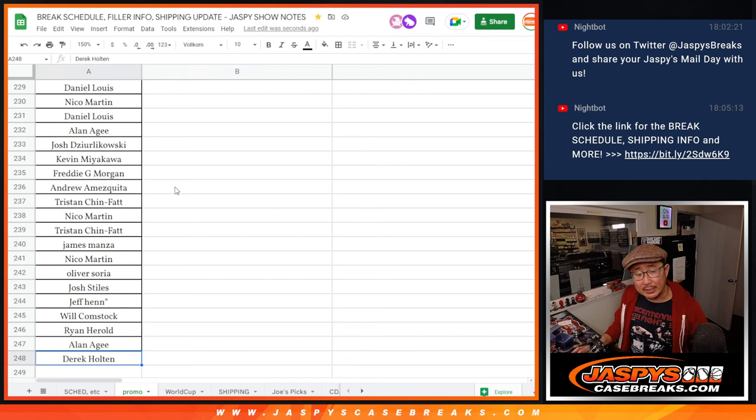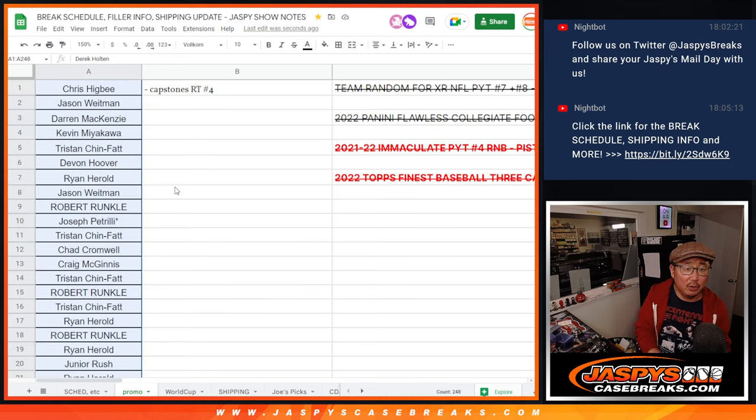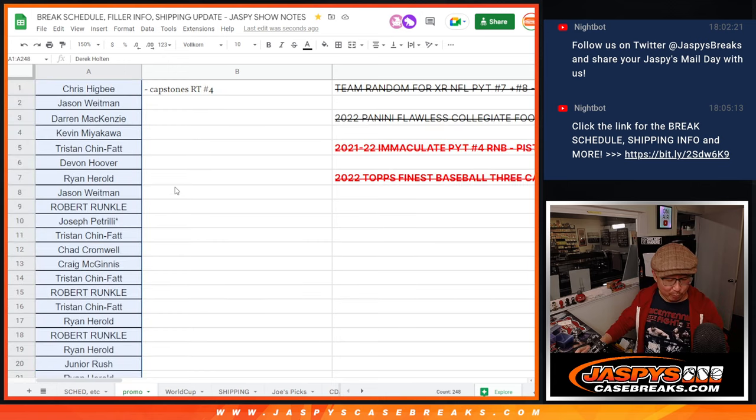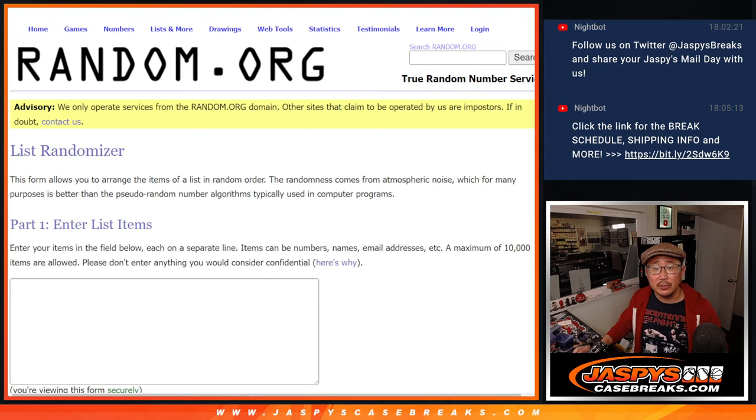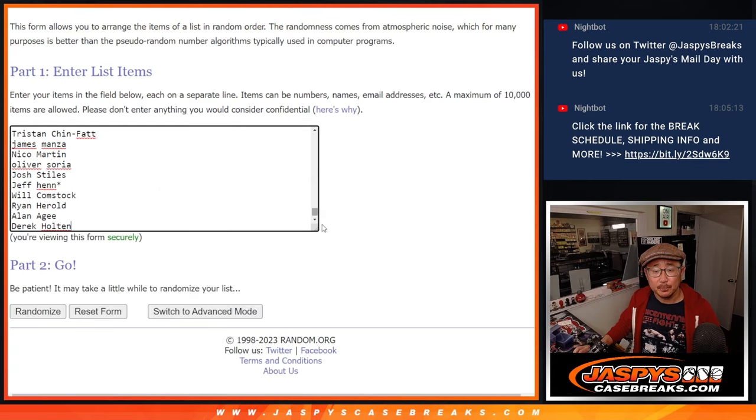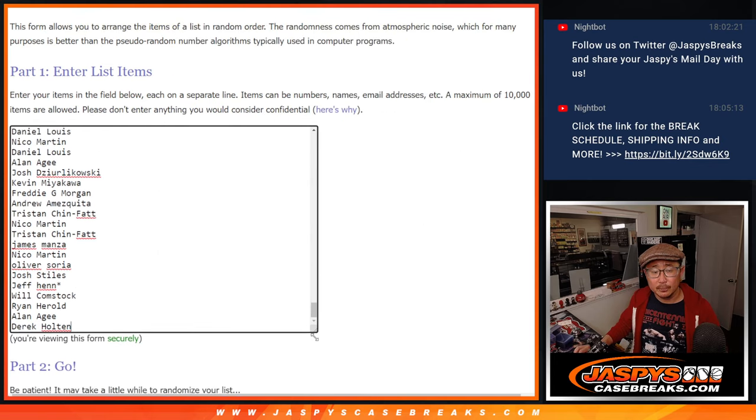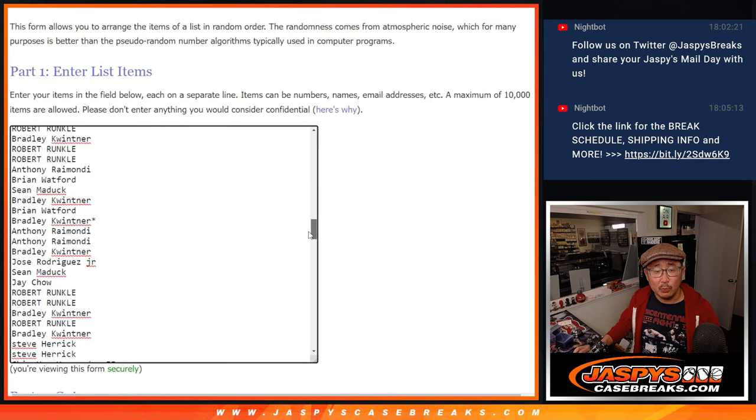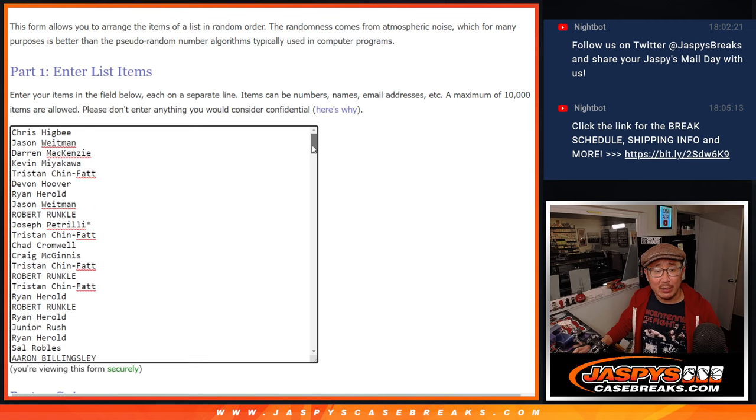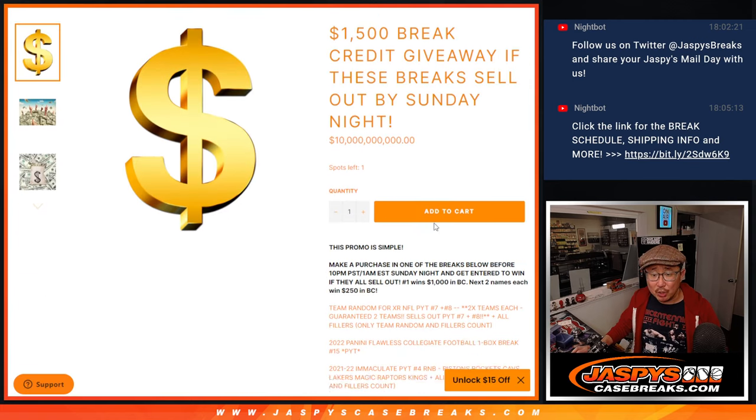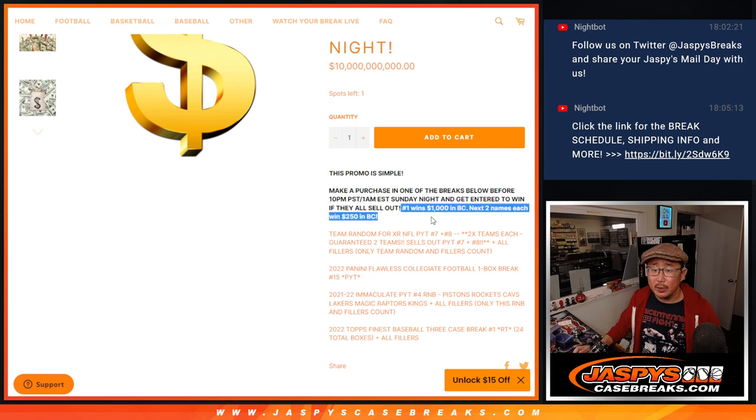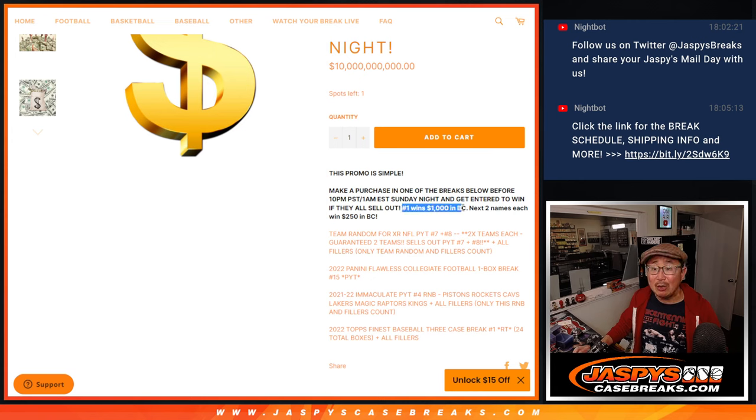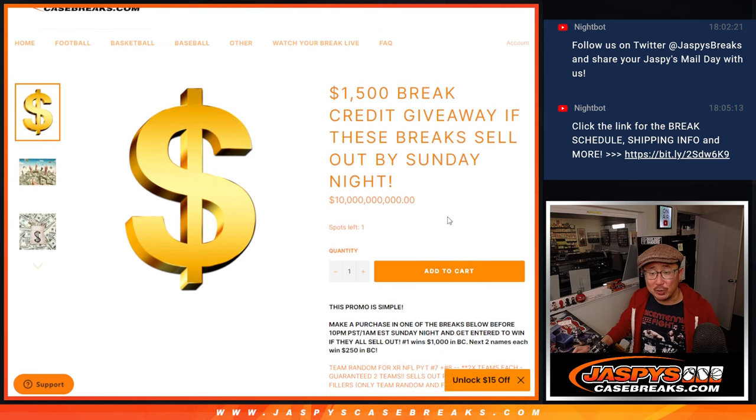So let's gather all the names. Names 1 through 248. There's the dice. There's a clean list. So big thanks to everybody who got into the action. Now what are we giving away? $1,500 of break credit. So we randomized those names. Top name wins $1,000 in break credit. And the next two, $250 of break credit.